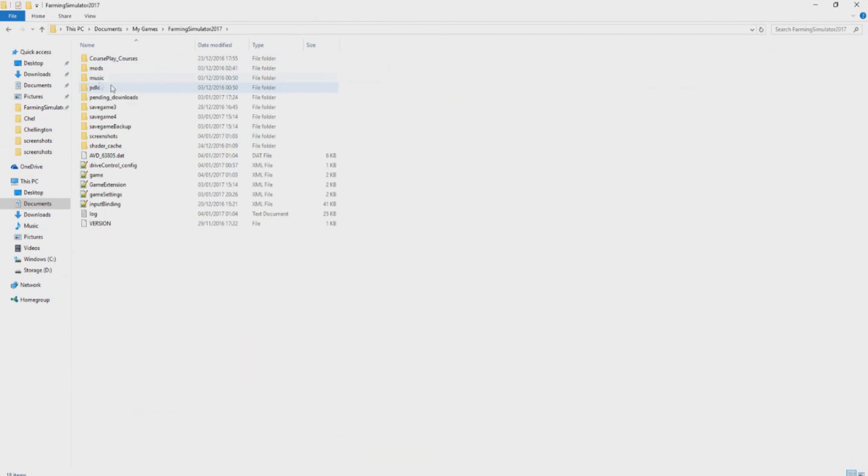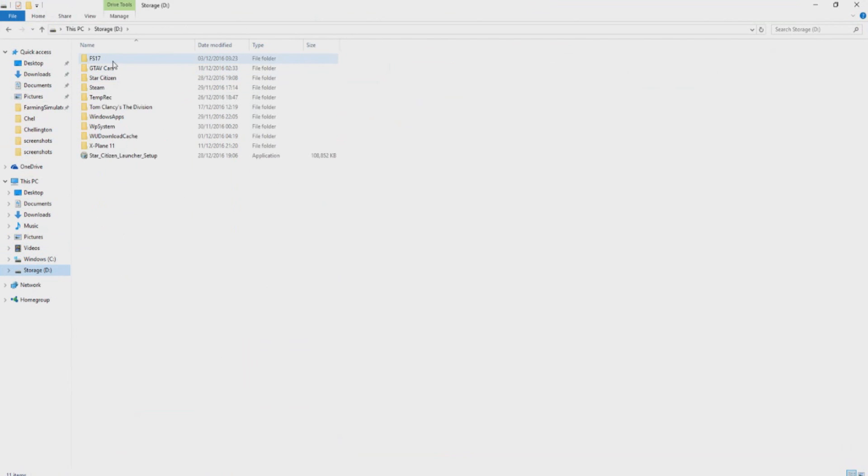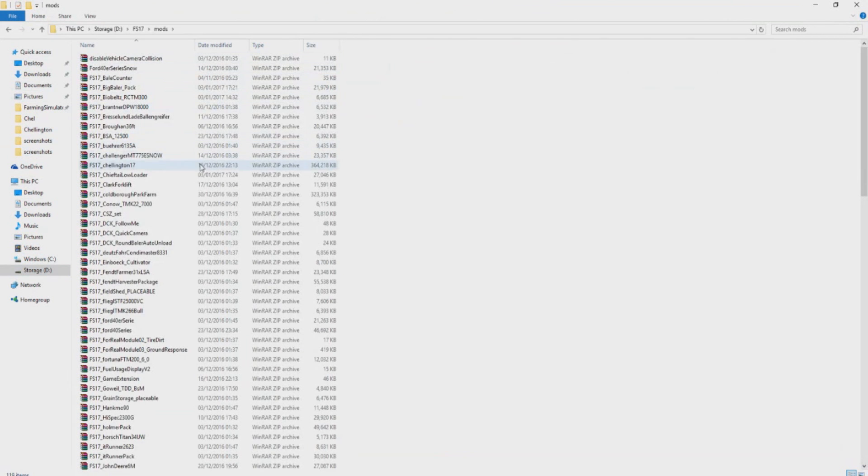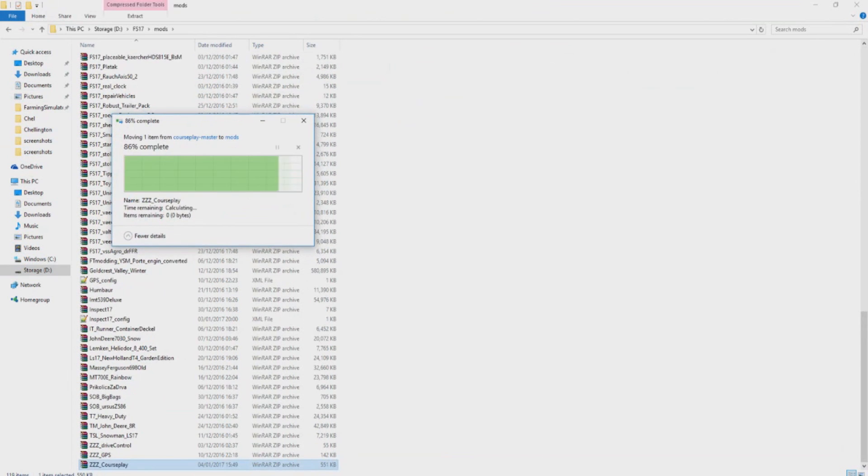We're going to go ahead and right click, cut, and put this into our mods folder. Wherever your mods folder is, usually it's in Documents, My Games, Farming Simulator 17, Mods. But I don't have it here, I have it in a different place. So there we go. I'm just going to put mine into here and I already have an old version of it, so it's going to ask me to replace this.